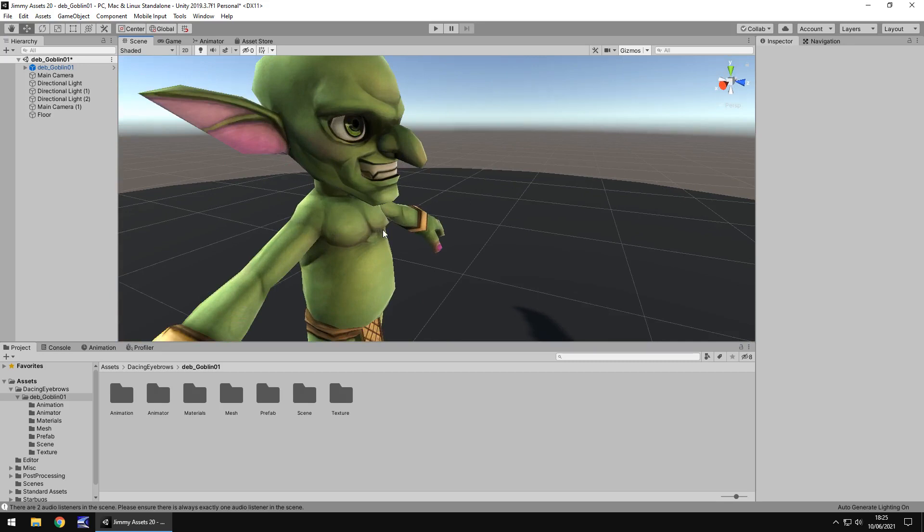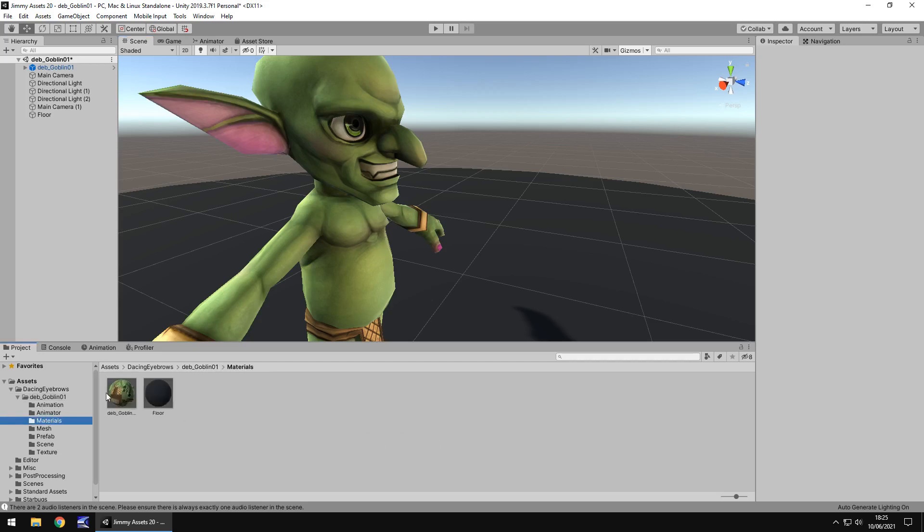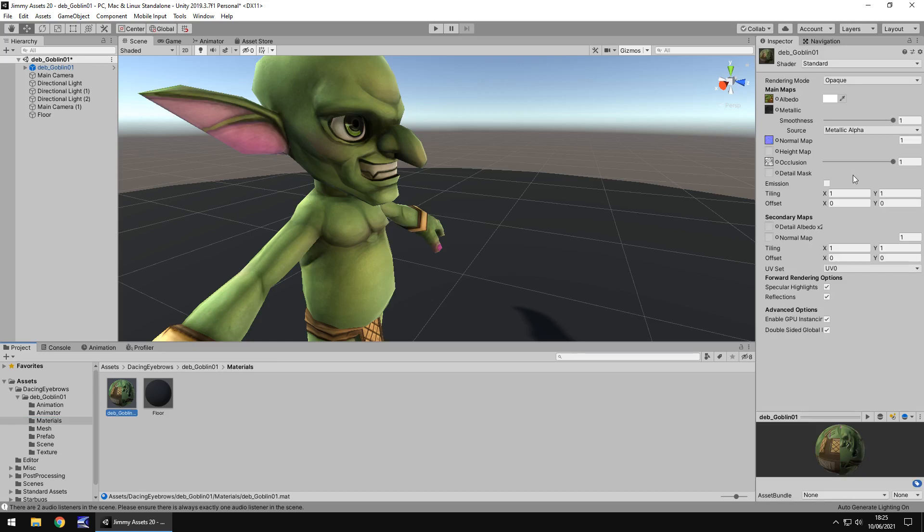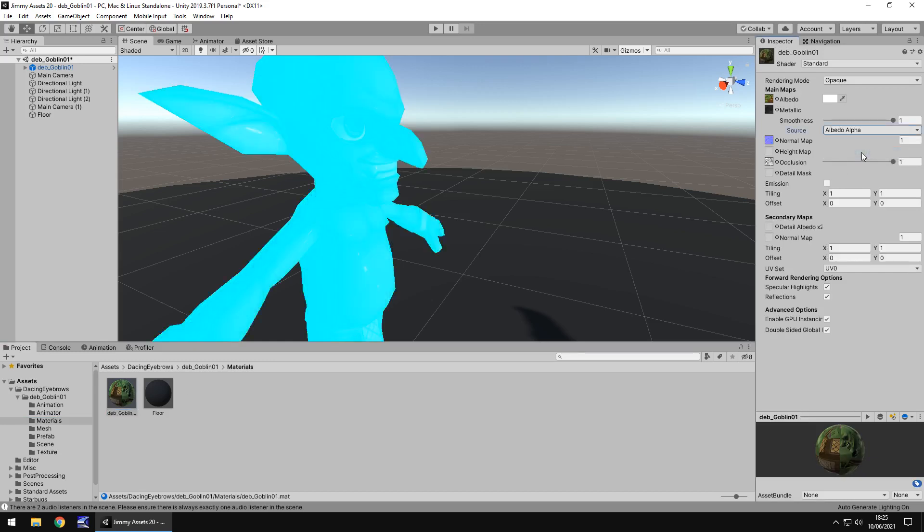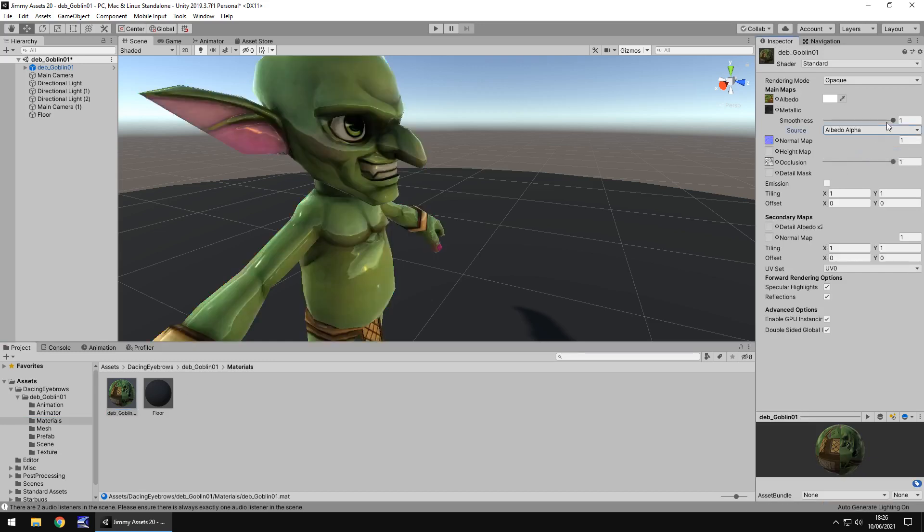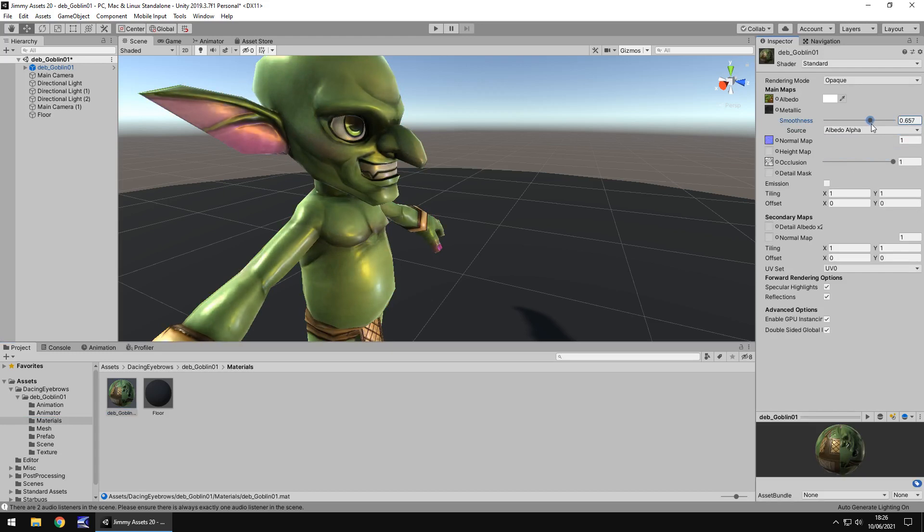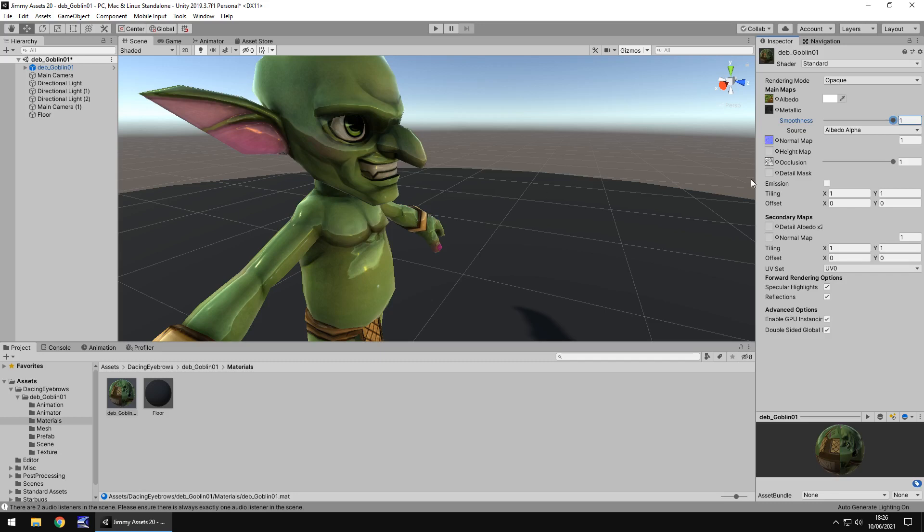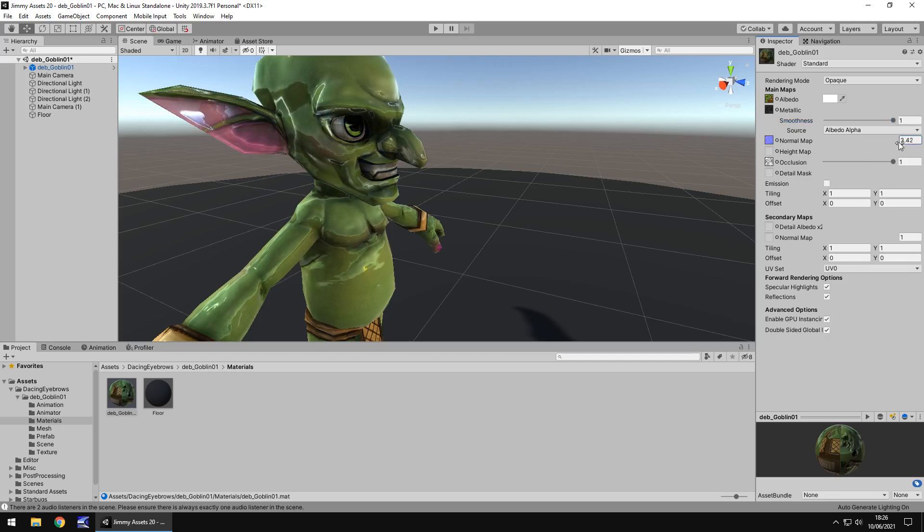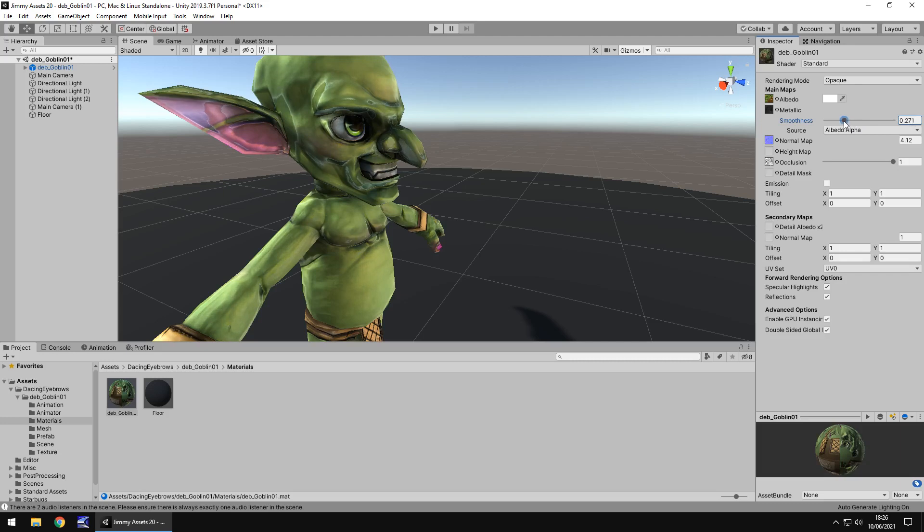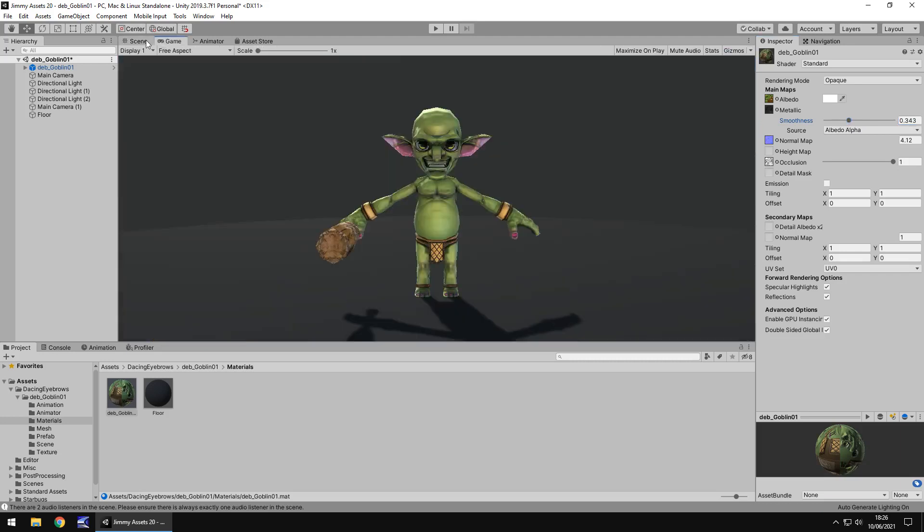And when it comes down to it, it's always down to making these assets your own and I always like to play around and do different things. So for example, if we took the material and just changed it to an albedo alpha and changed the smoothness, you can see just how awesome he could look - like he's dripping wet or he's slimy or goopy. Change his normal map and reduce the smoothness once again and you can change just how he looks.